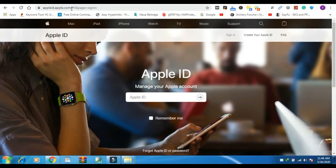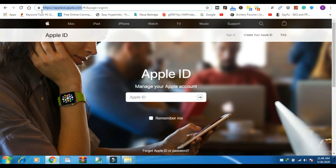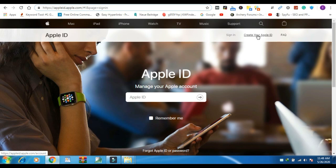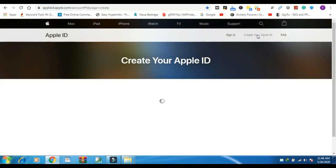First, you have to follow the address that I mentioned on the below description. Go to that address and tap create a free Apple ID.